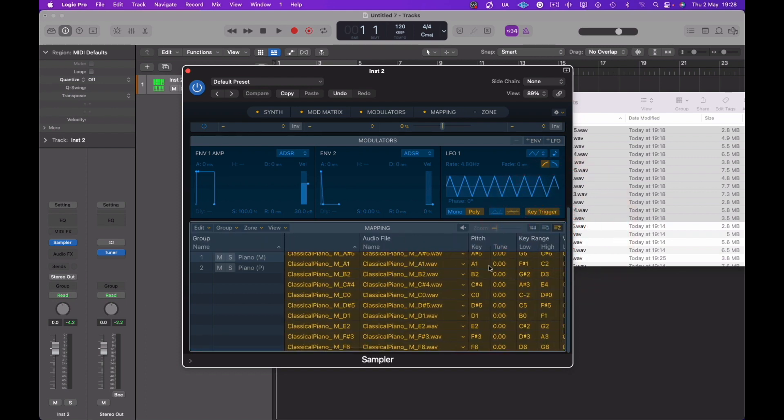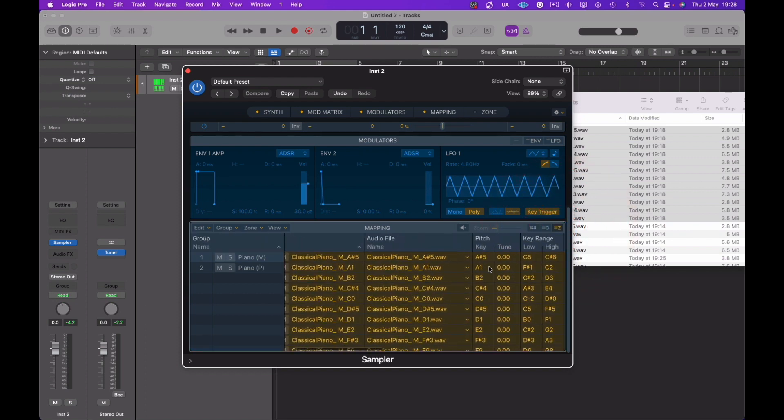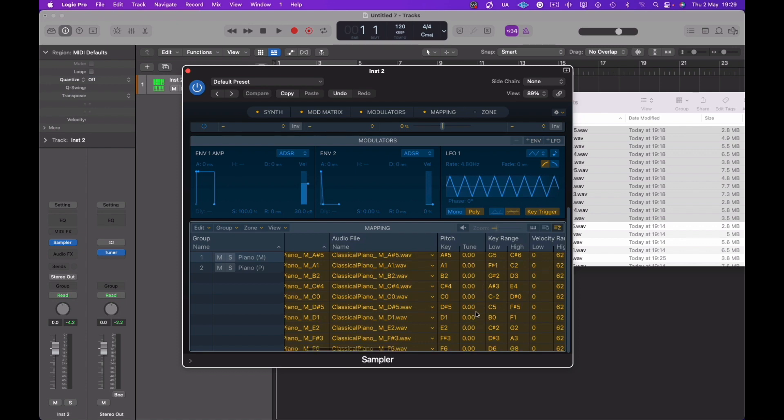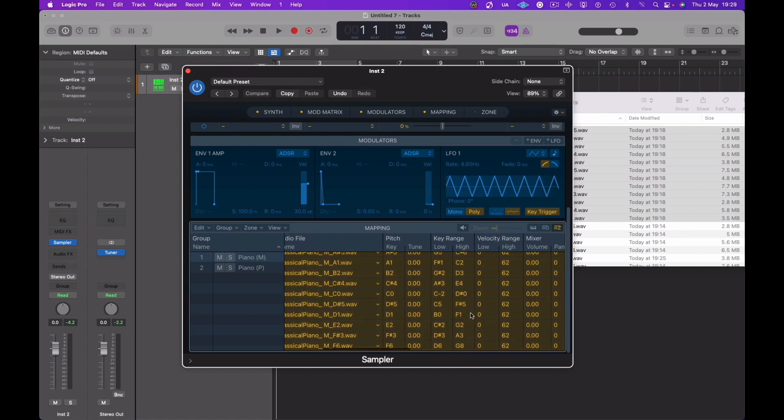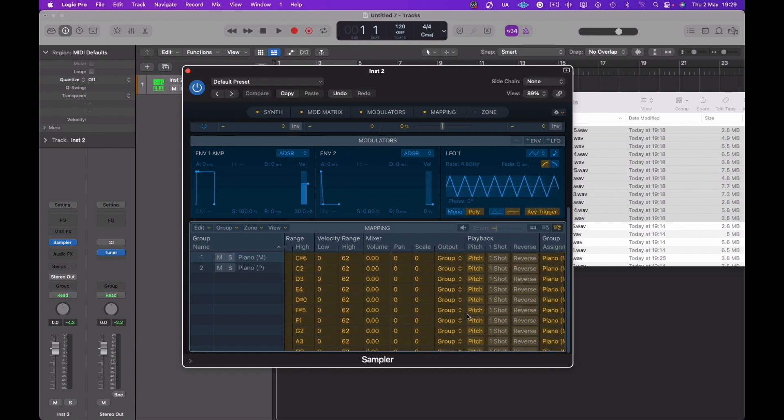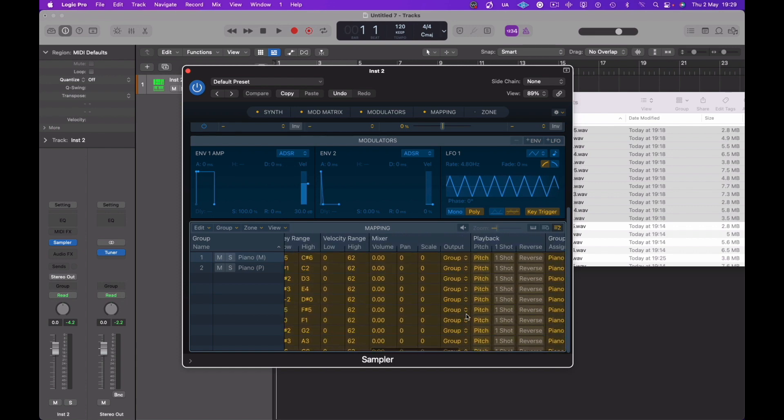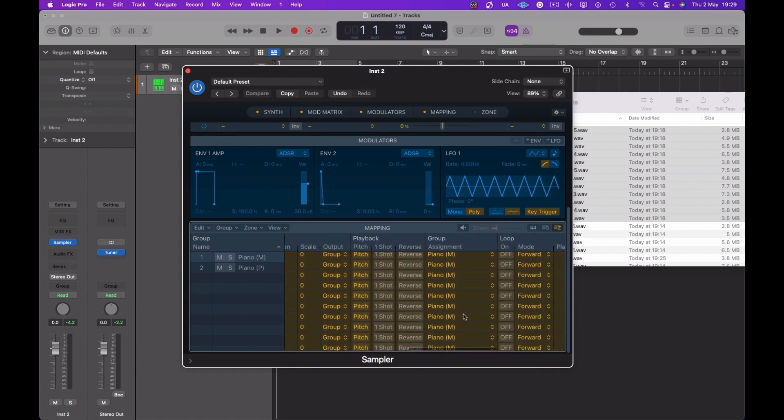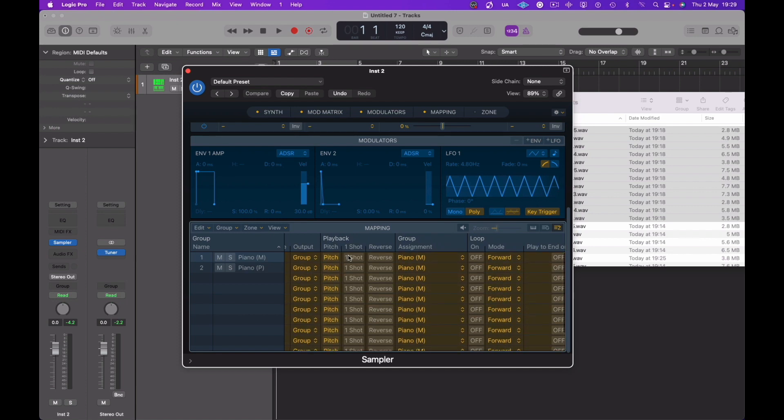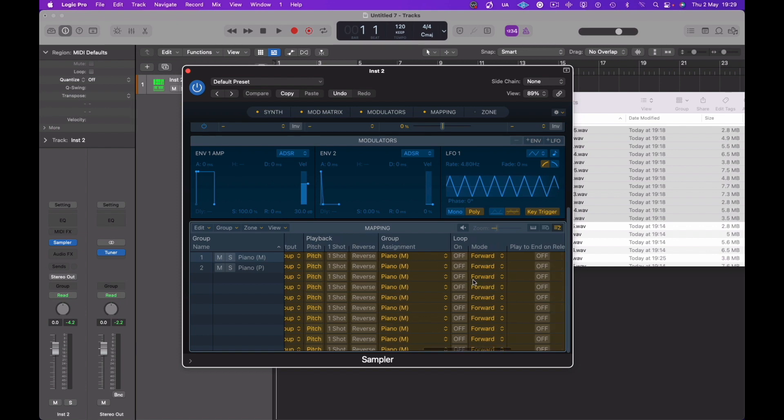Now with all of this, if we click on the zone tab to the far right, now we are able to change and manipulate any one of these single notes. One of the most important things we can do is we could reverse or do these as one shots. One shots meaning that if you hit the note and release the key, it would carry on playing, it would sound out for the length of the actual sample itself.